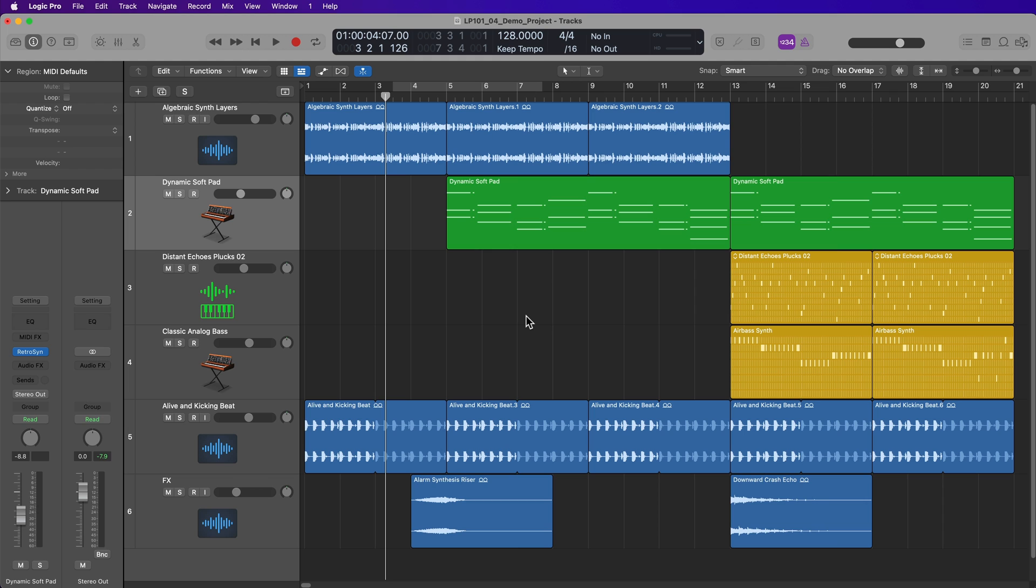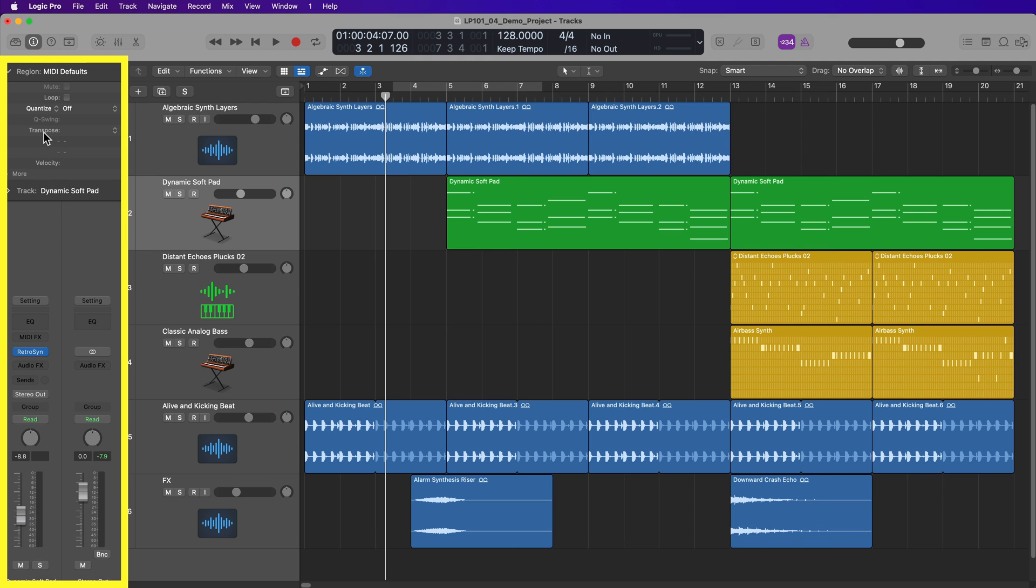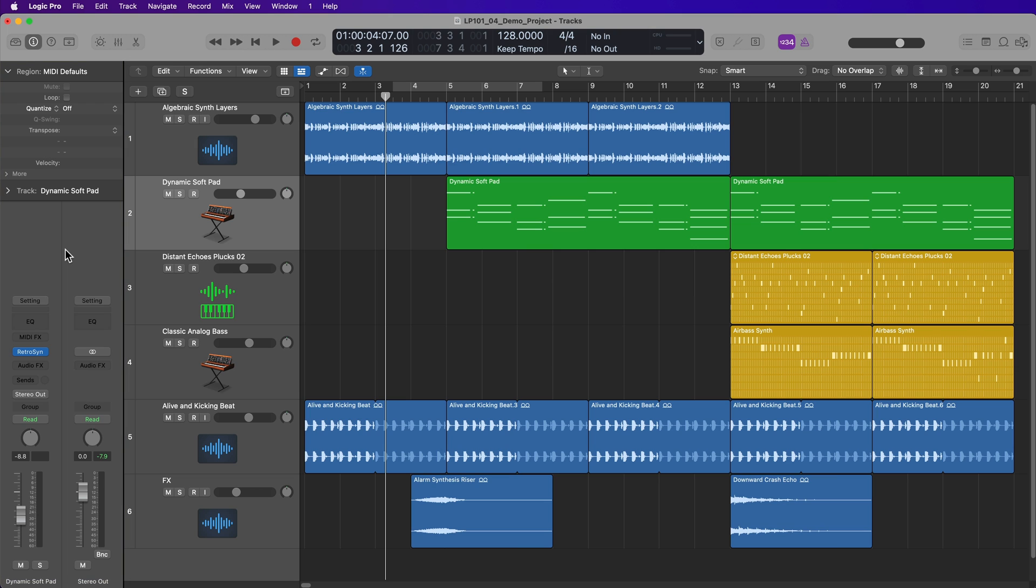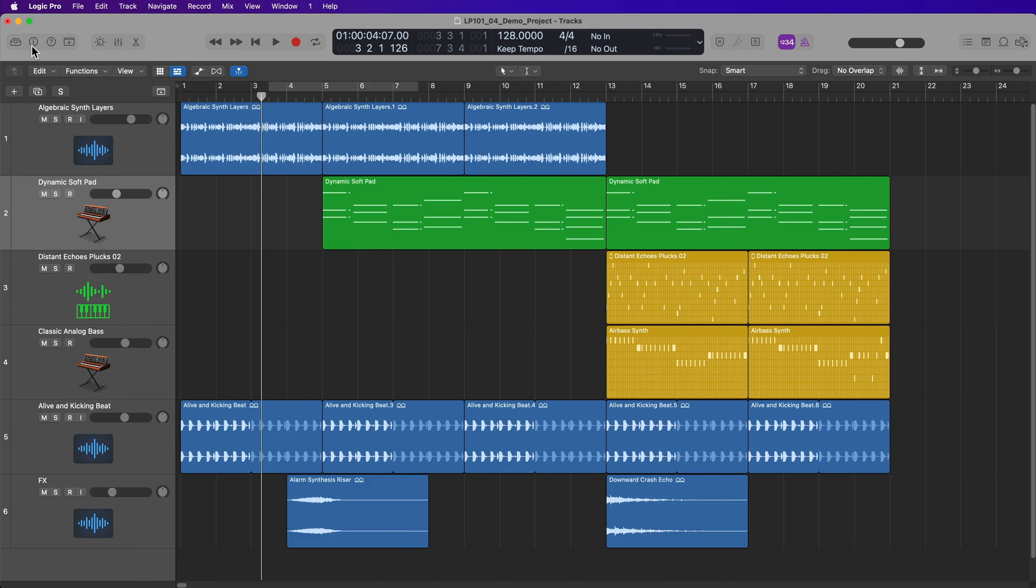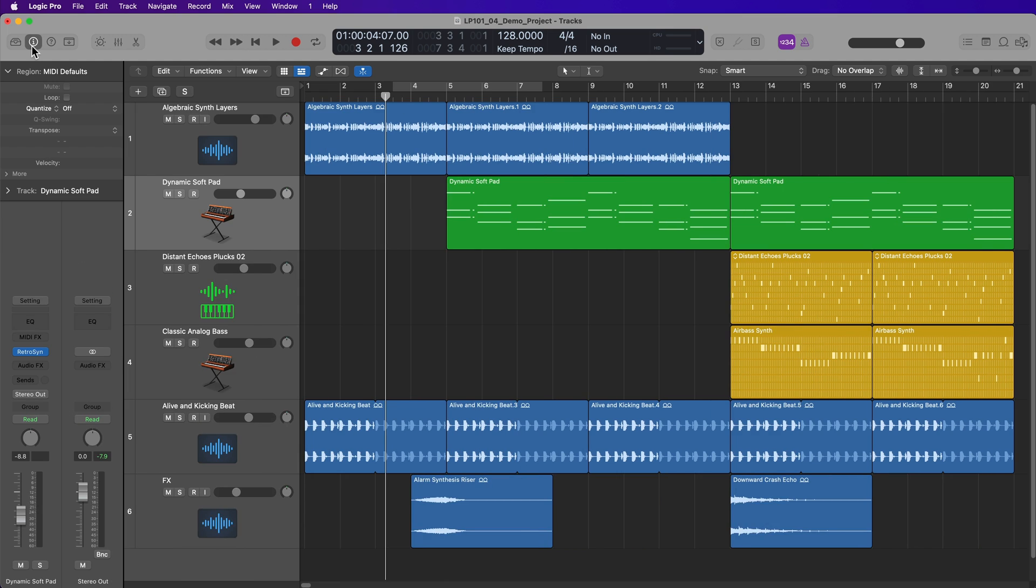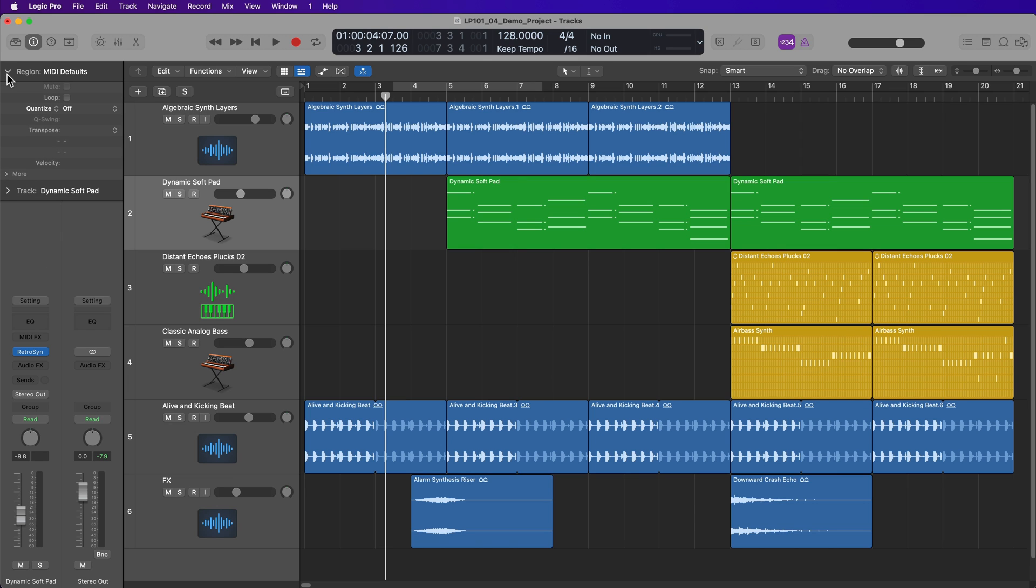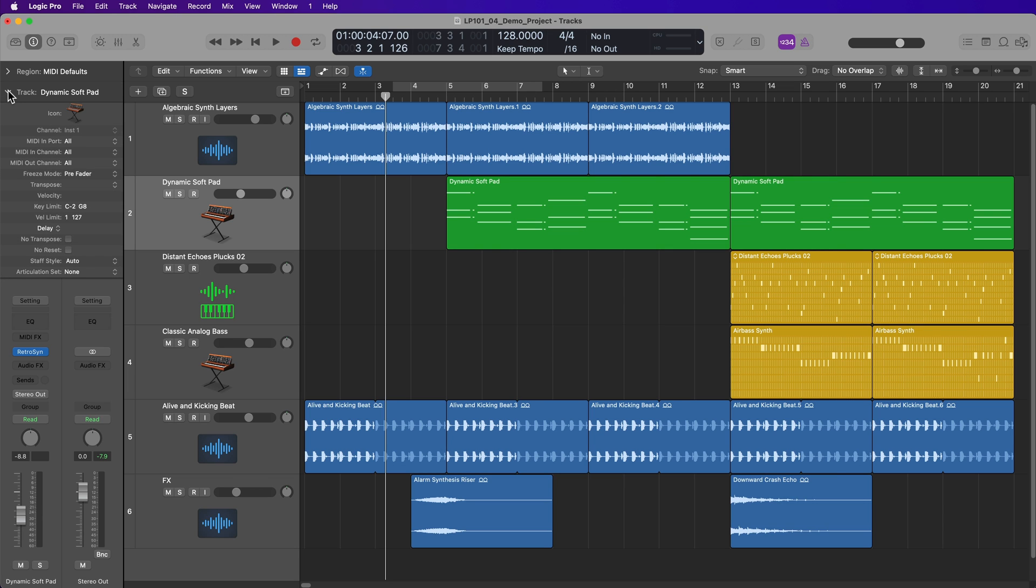The next area I want to show you is on the left. And this is called the inspector. This is this whole panel right here. And you can hide and show the inspector by clicking here. Or you can press I on your keyboard to hide and show the inspector. There are three main areas in the inspector. You have the region inspector, which can be hidden or shown by clicking here. The region inspector shows parameters specific to the currently selected region. And then the track inspector shows parameters specific to the currently selected track.